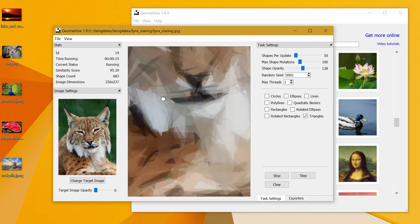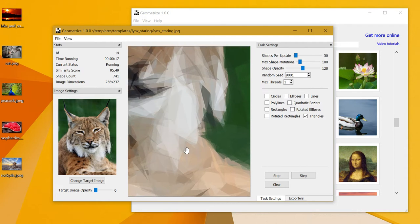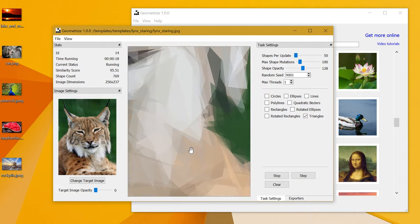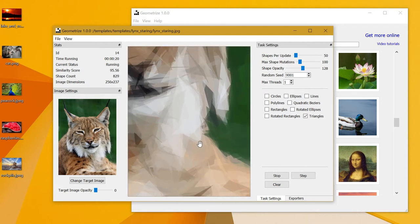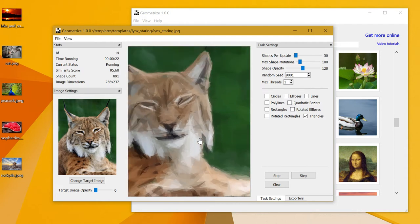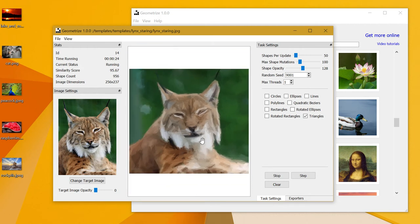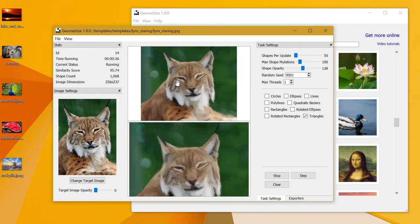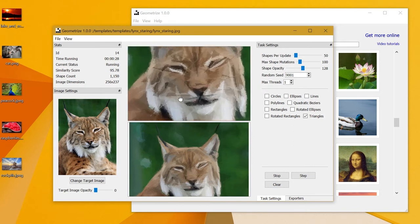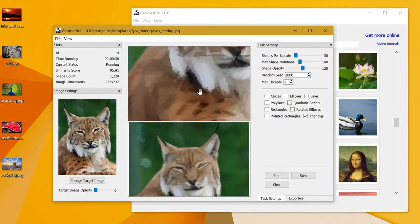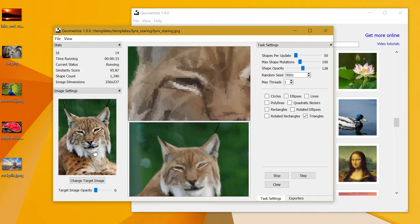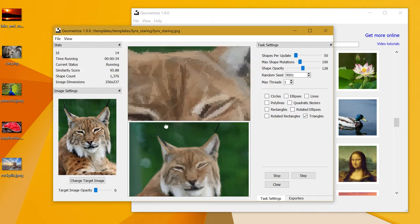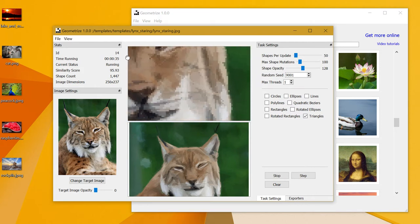You can zoom in and zoom out without any loss of quality, but there's also the pixelmap-based view here which will show you the pixelated image with the thousands of shapes being drawn onto it.